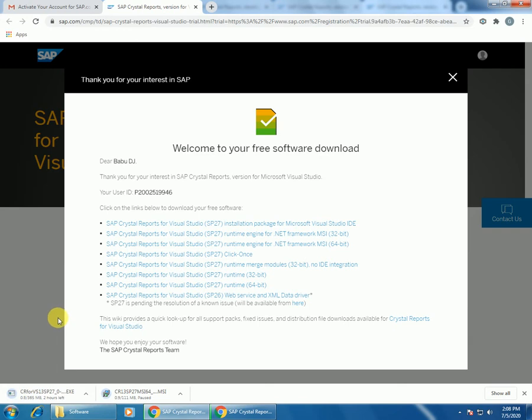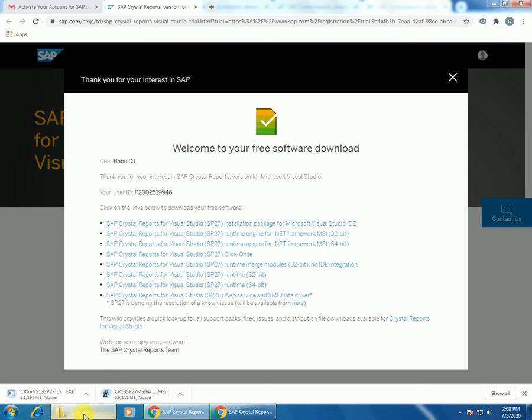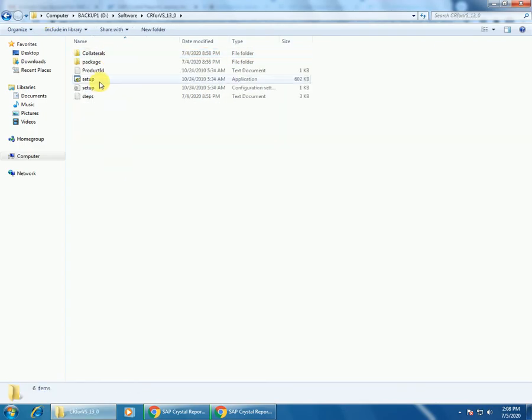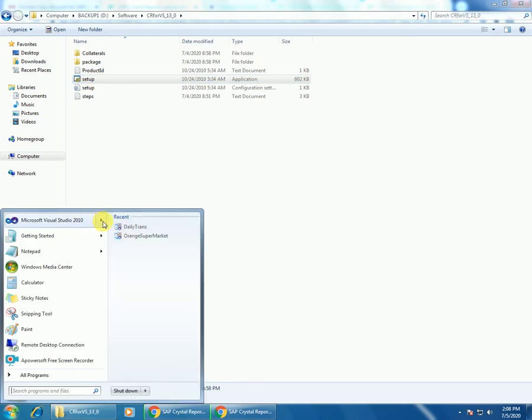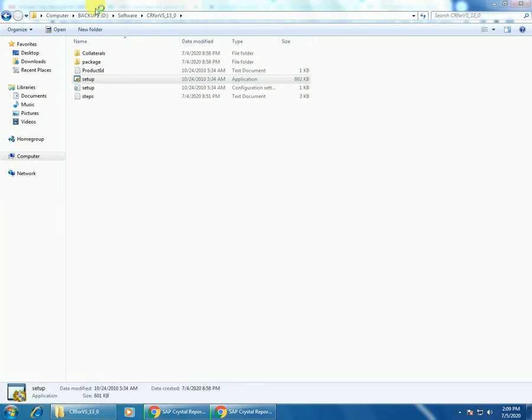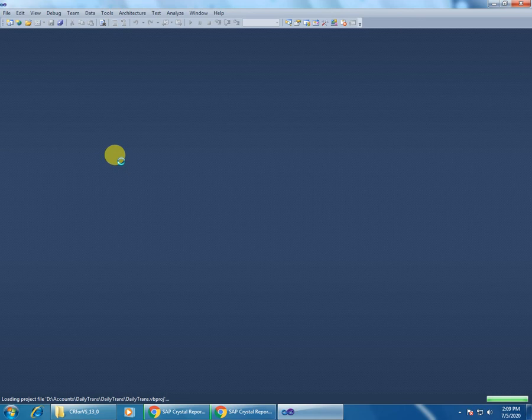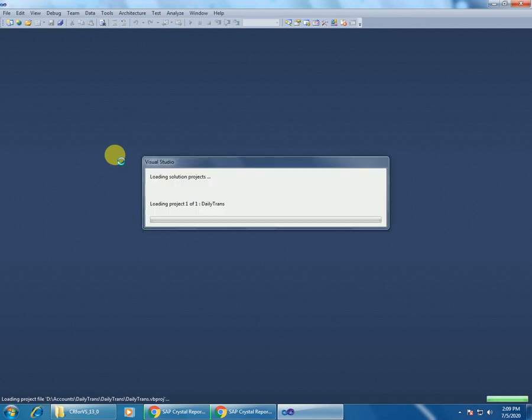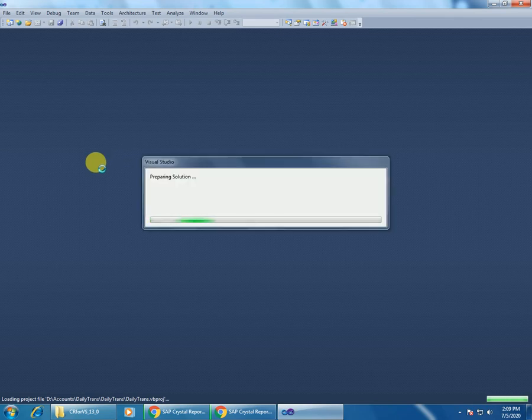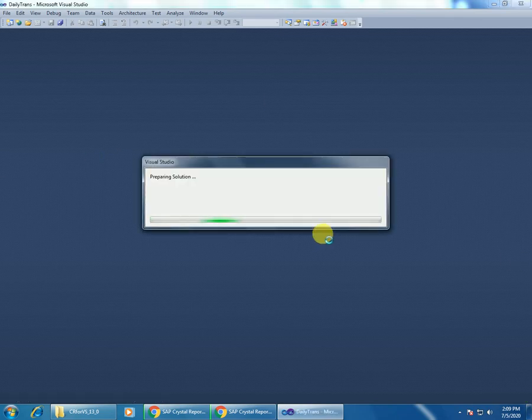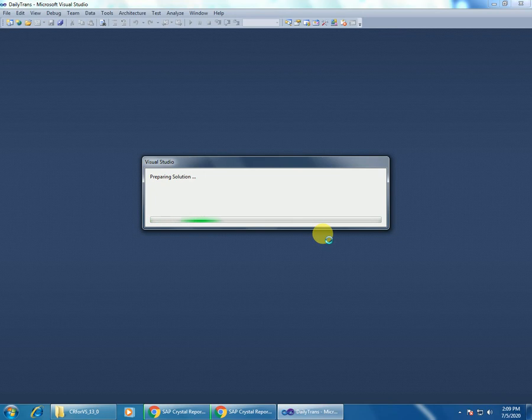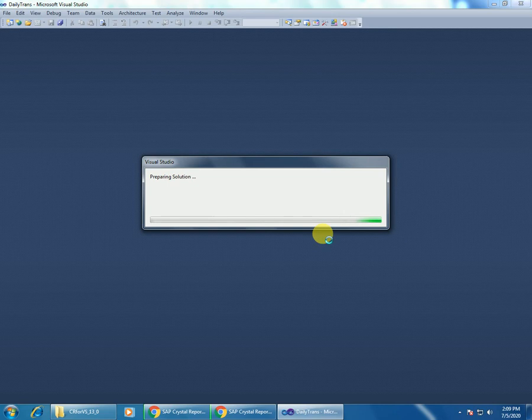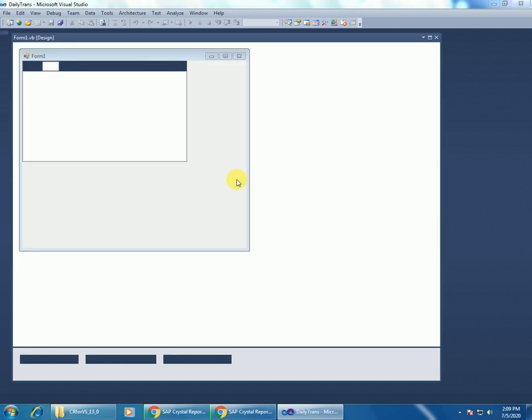Here I am opening VB.NET. Sample program. I am taking some time to open the project in the solution explorer. Right-click on your project, add new item. Go to reporting. Here you can see Crystal Reports. Double-click on it.